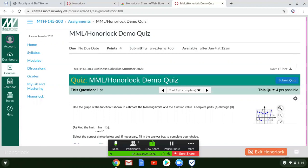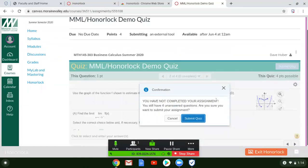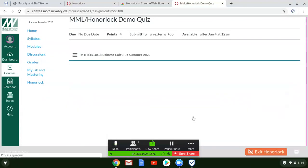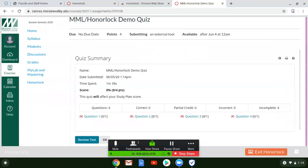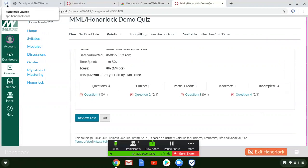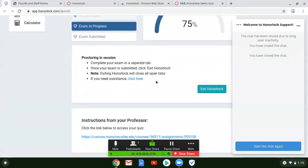When you are all finished, you'll click Submit Quiz. It'll warn you that you haven't completed your assignment. That's okay. I'm going to click Submit Quiz. It'll take me and show me my answers. I didn't do very well on this. But then to close out Honorlock, go back to that upper left-hand tab right here, this Honorlock launch, this blue and white shield in the upper left-hand corner of your screen. Click on that and then when you're done, click on Exit Honorlock.